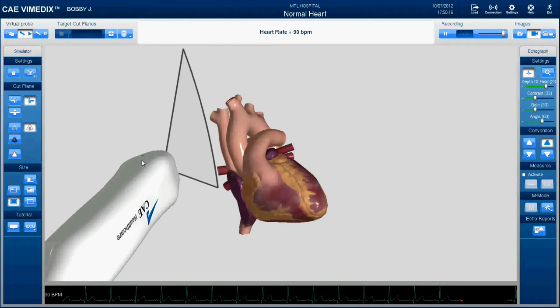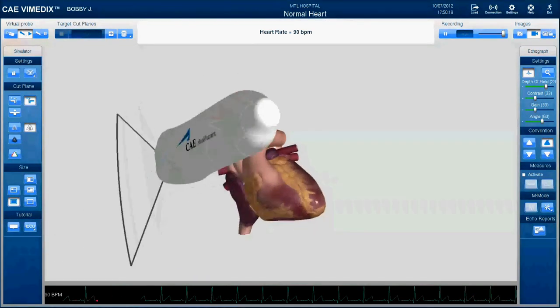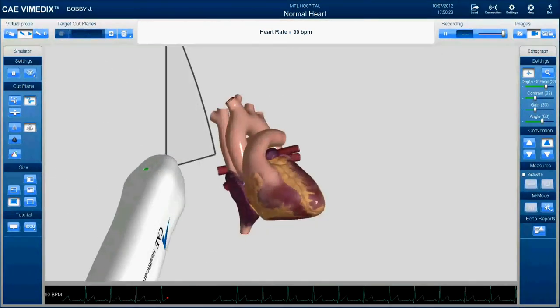Obviously we're not going to be getting into ultrasound now — we're going to be using this to examine cardiac structures. But as you can see, the ultrasound wand is moving around, and the way that it moves is actually exactly the way that I was moving it when I shot the video.